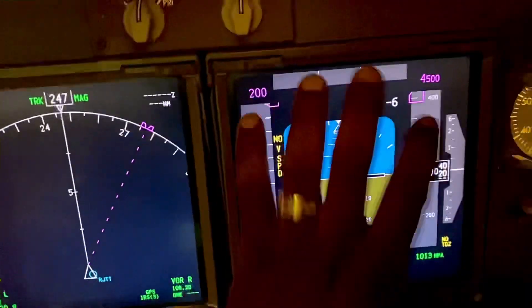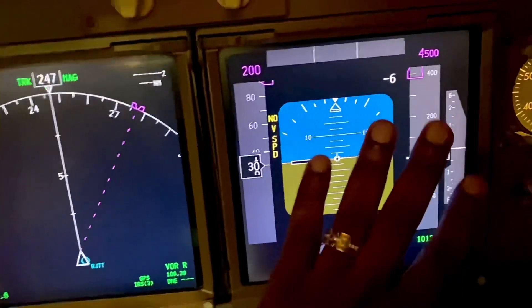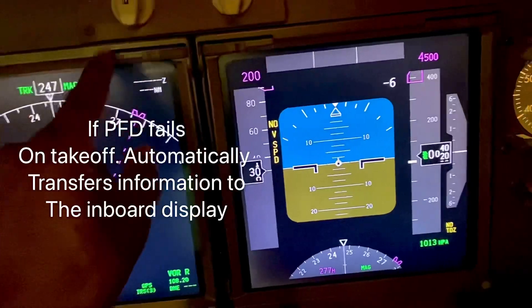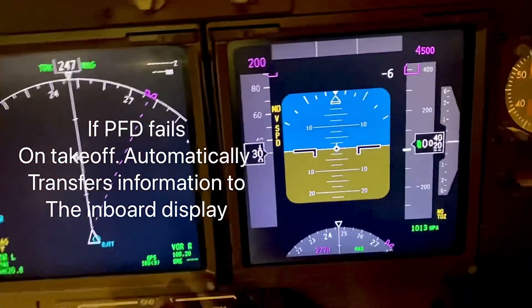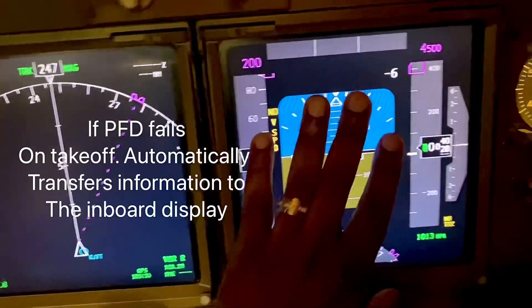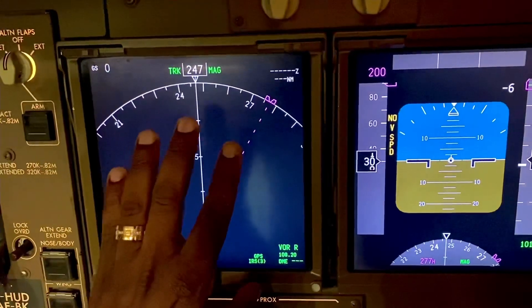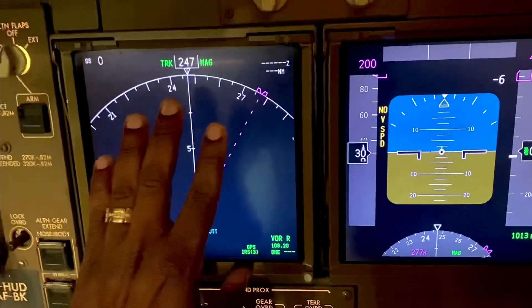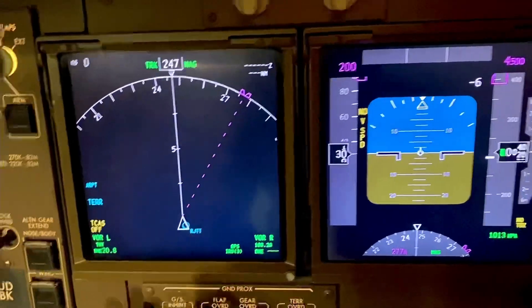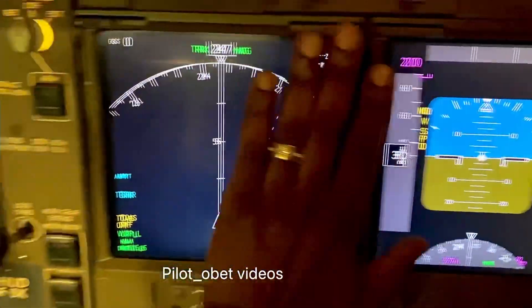At any time, if this unit fails completely in flight, automatically — even if you don't move that inboard display switch — it will automatically transfer. Let's say on takeoff, if this unit failed as the first officer was doing the takeoff and it failed completely and went blank, it will automatically transfer to there so the first officer can continue to fly the airplane. If it happens during the rotation, a critical moment, if this fails as he's rotating the airplane, it will automatically just move across to there.